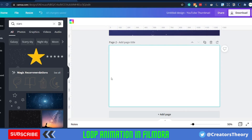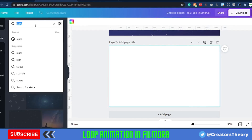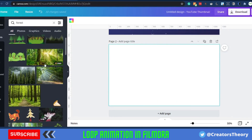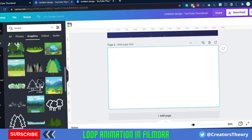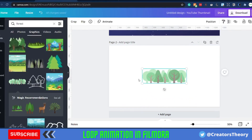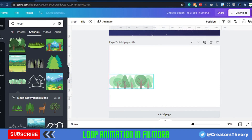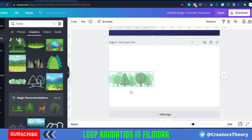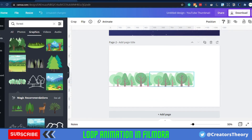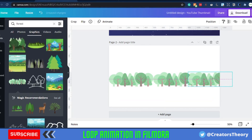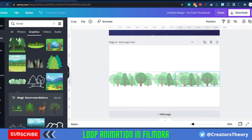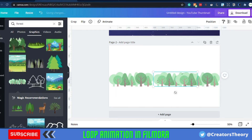Now we need to create the image for the main trees. I'll go into Elements and search for 'forest' — there are multiple trees available. I'll go into Graphics and find the appropriate tree. I'll duplicate it and add it one more time. Make sure you don't create half an image, because since we need a loop, we need to complete the image so it overlaps.